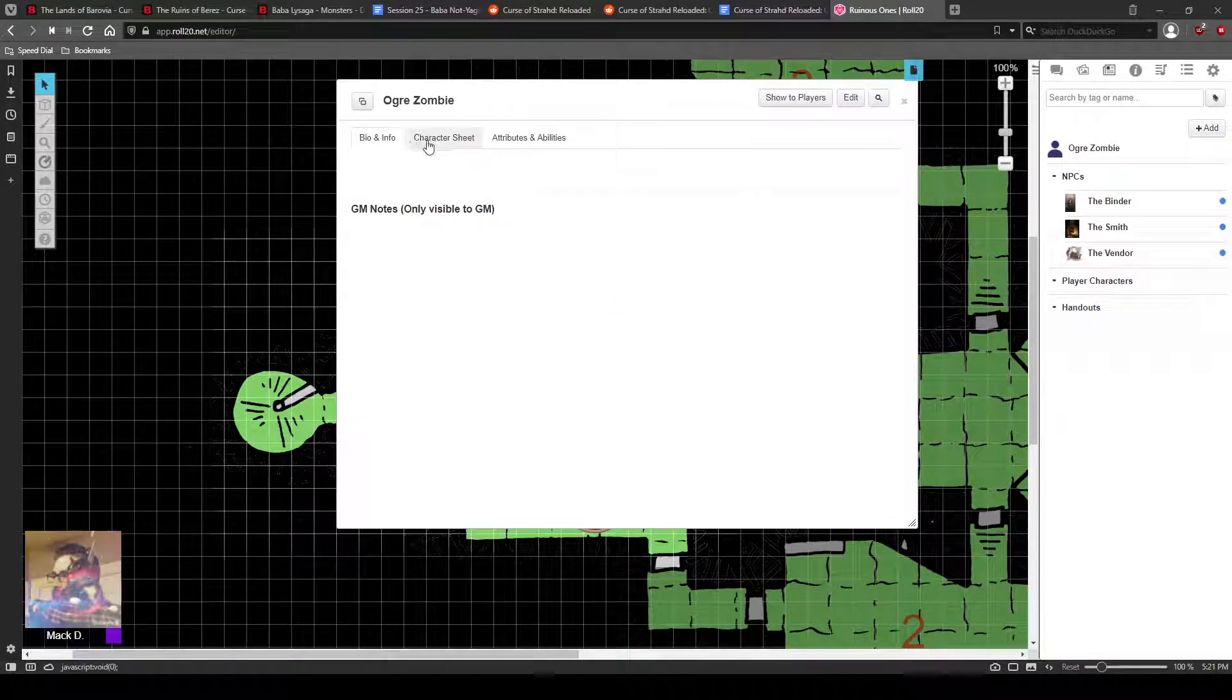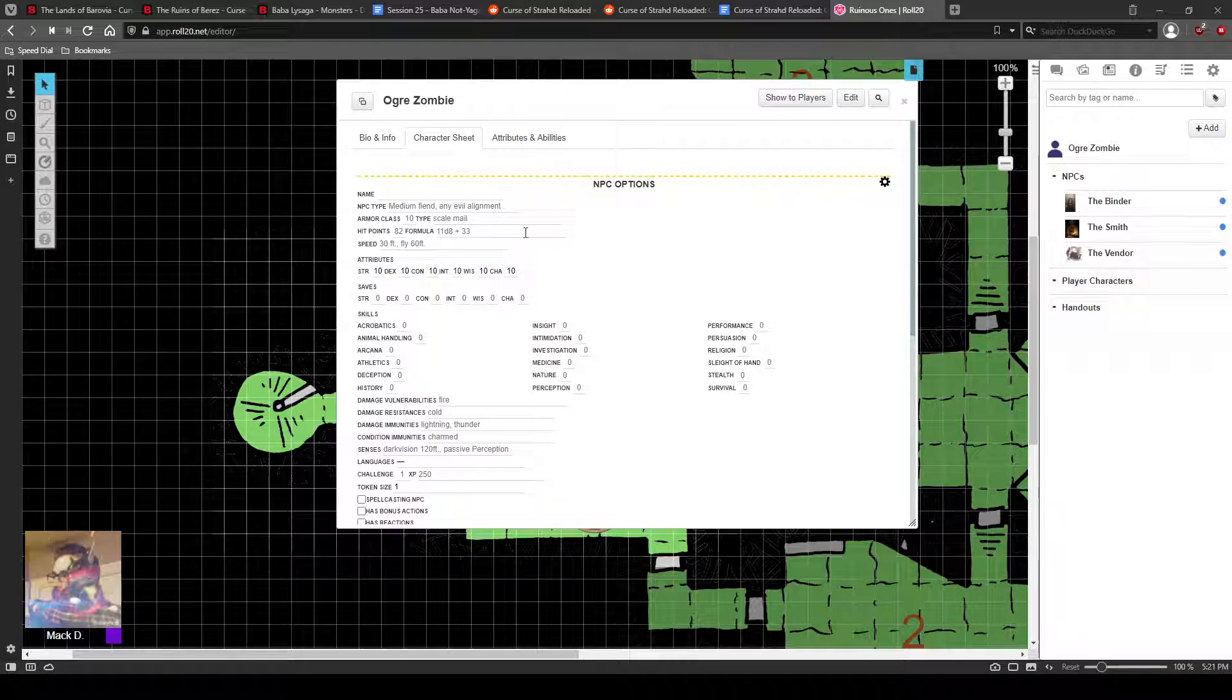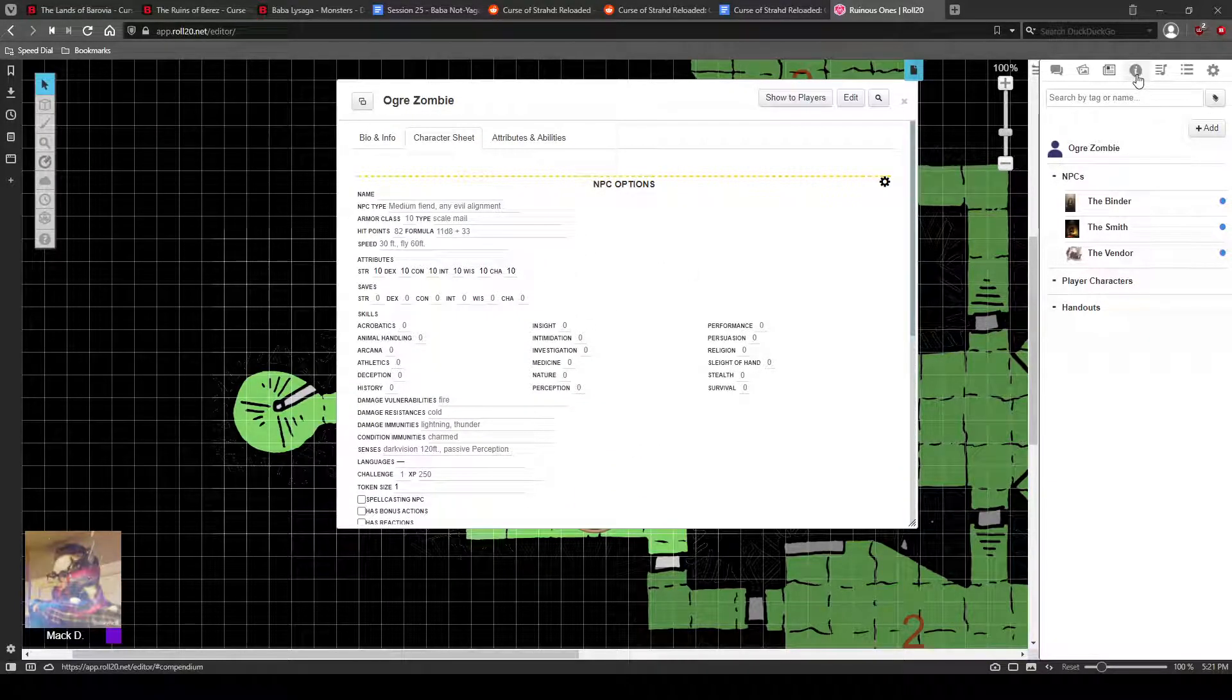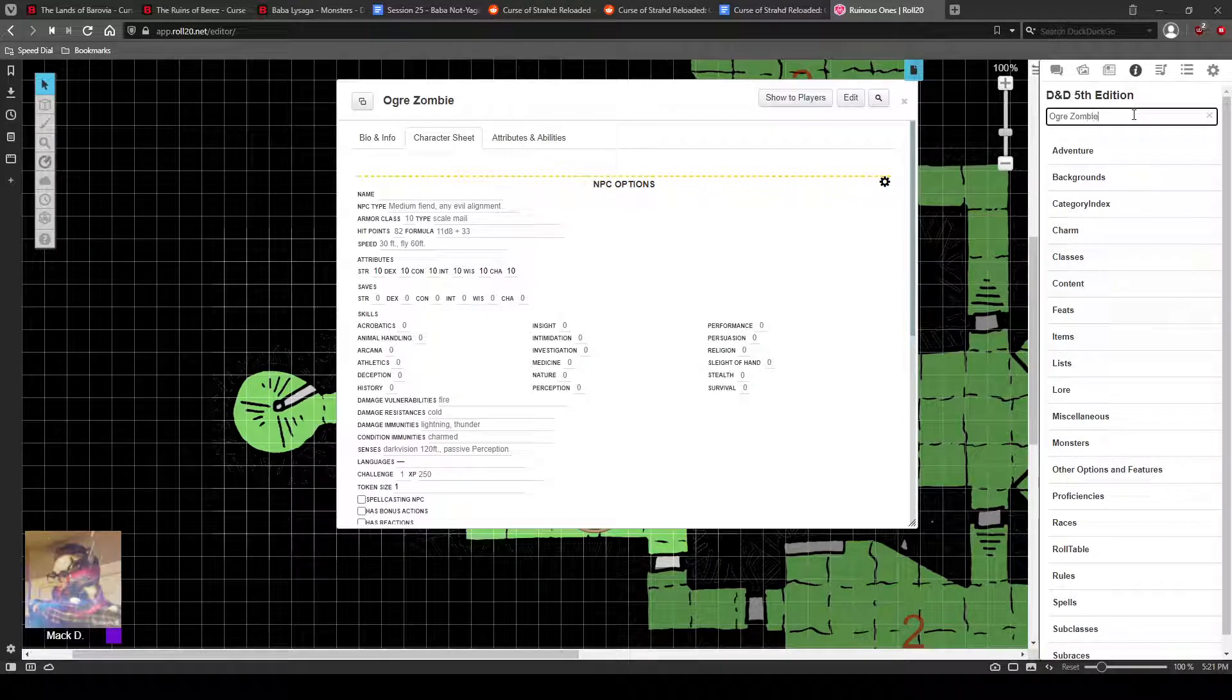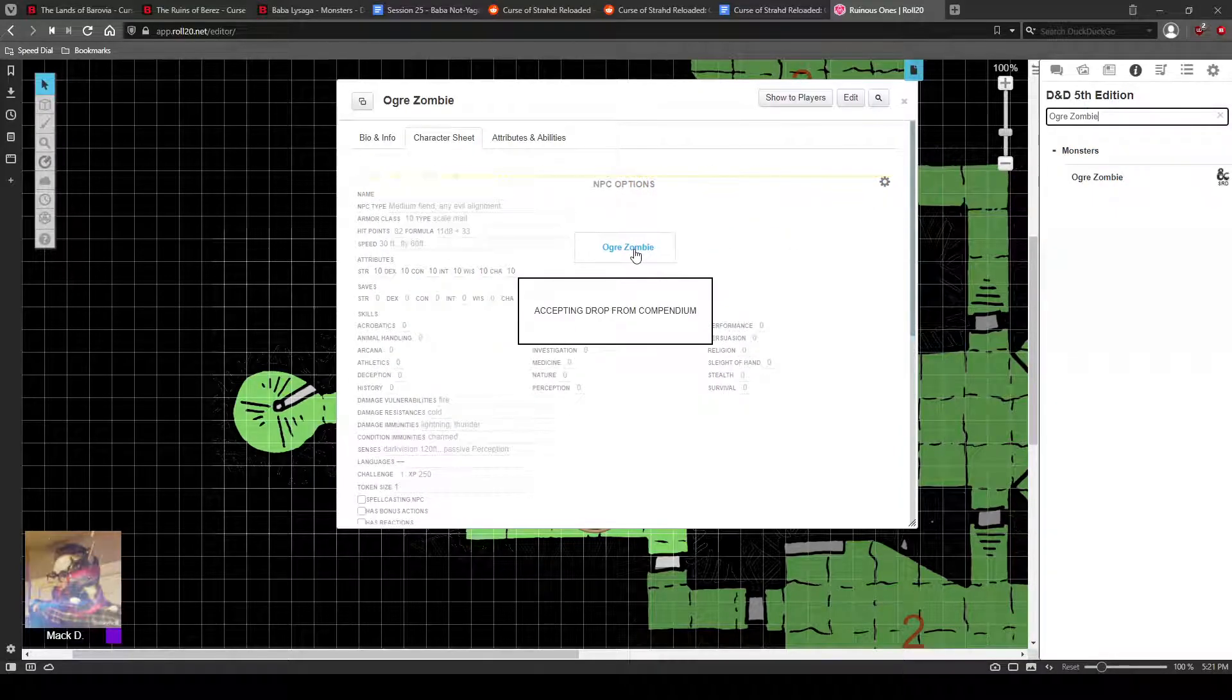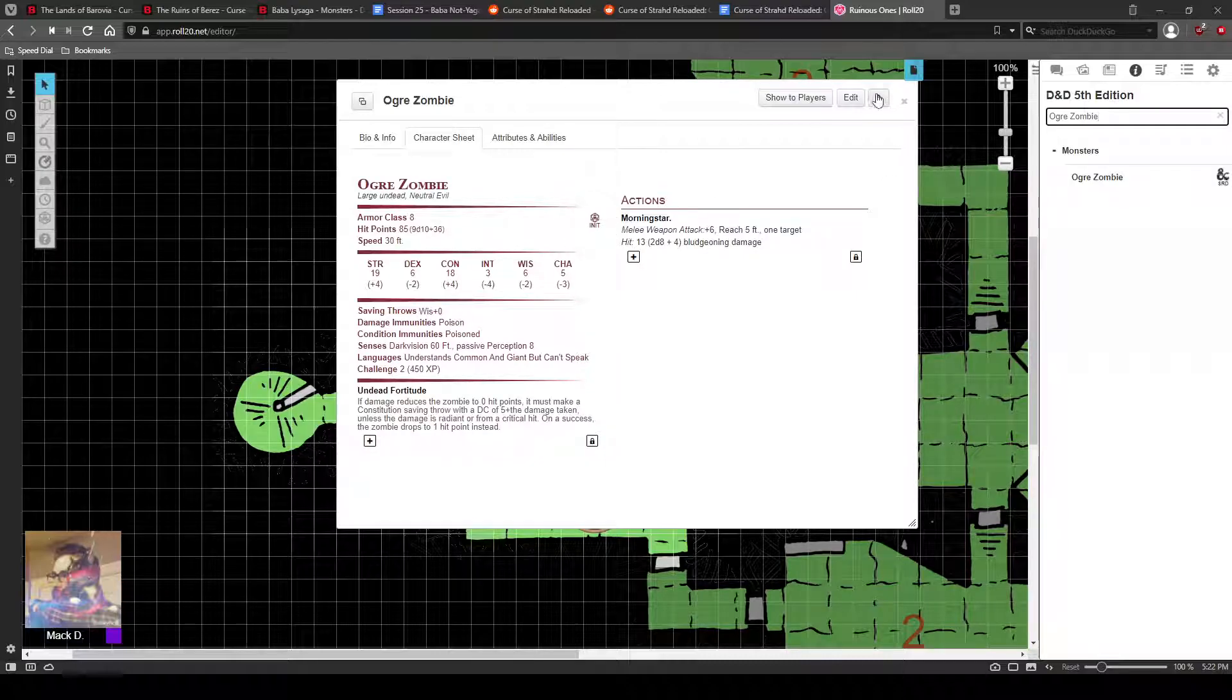You're going to go to the character sheet and make it an NPC. Now it gives you monster stats, but you don't have anything in there. So what you can do instead of typing everything out is go to the compendium, search it up in here, ogre zombie, and then click and drag it over. It'll say accepting drop from compendium, let that bad boy go, and now it's in there.